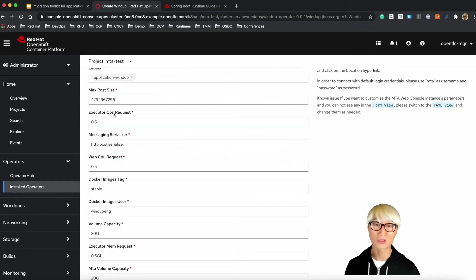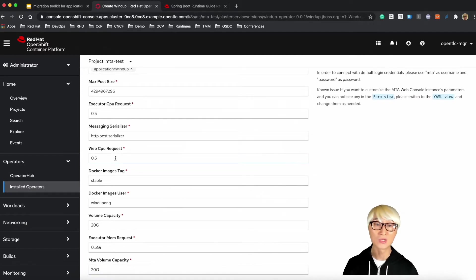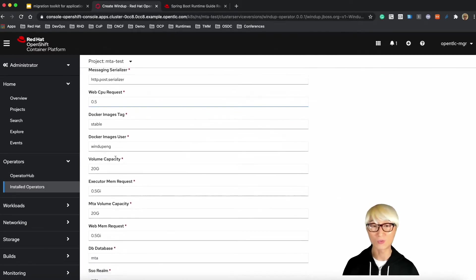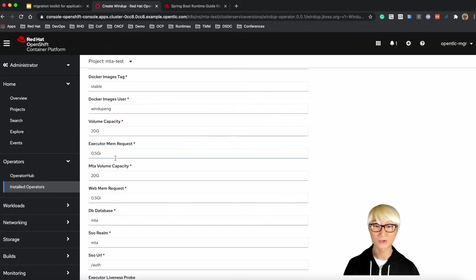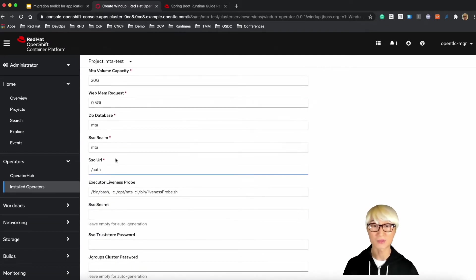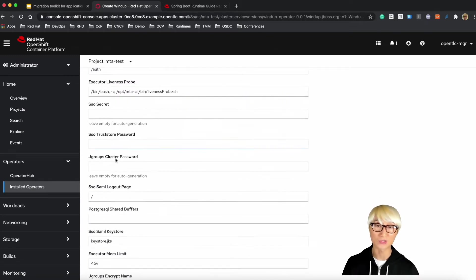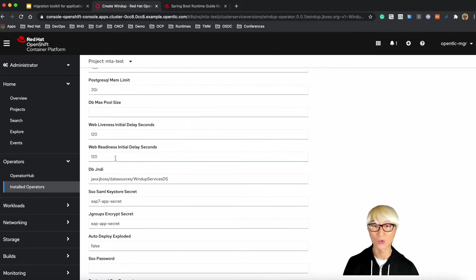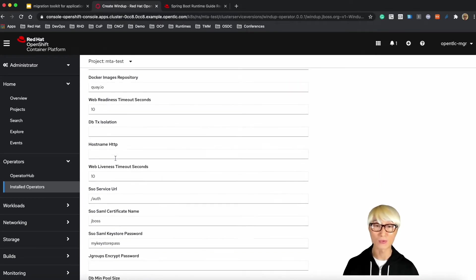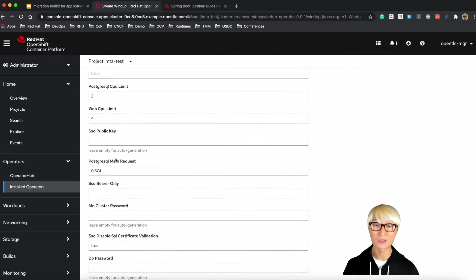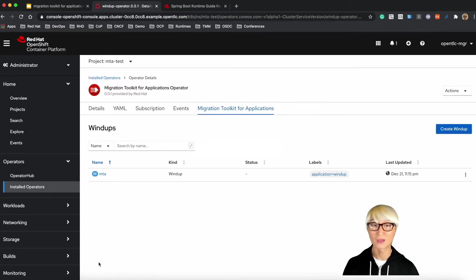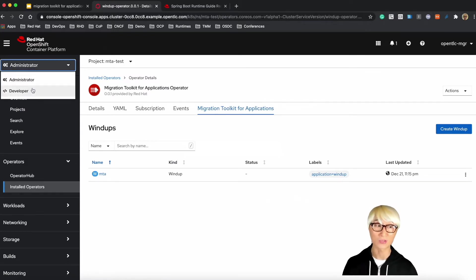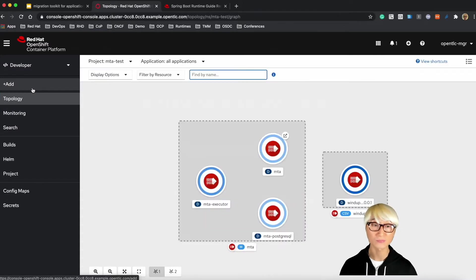There are tons of configuration when you install or create a new Windup instance here. For example, you can define MTA volume capacity to use PVC because when you analyze your migration report, you need to store that report into storage. And then you can define CPU memory capacity as well. There are a lot of configuration you can specify at installation time. You can also change that once you create the Windup server.